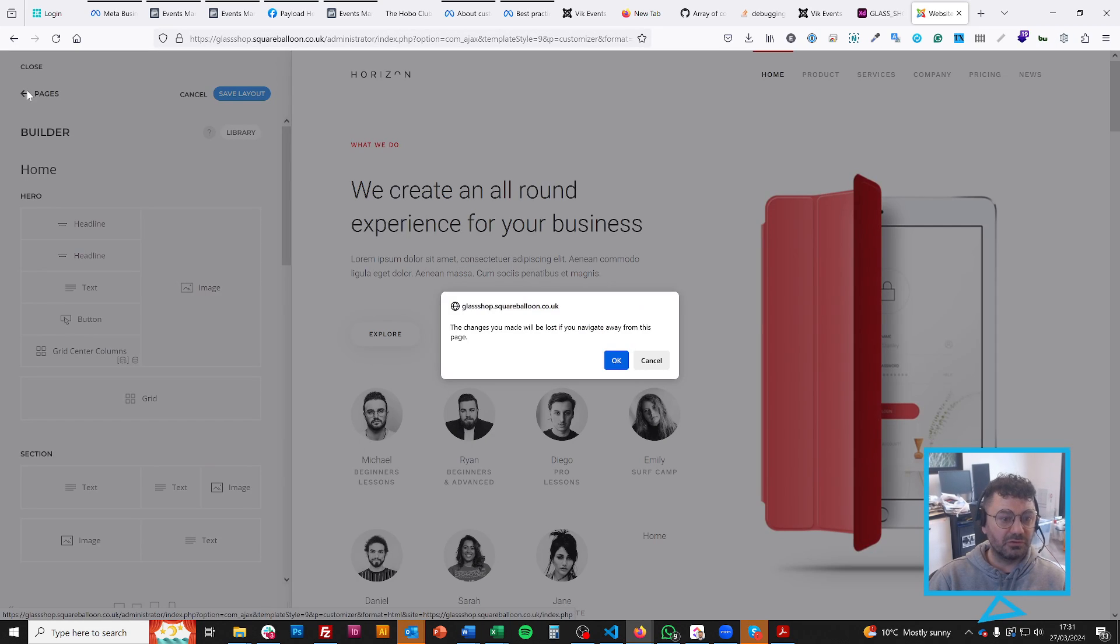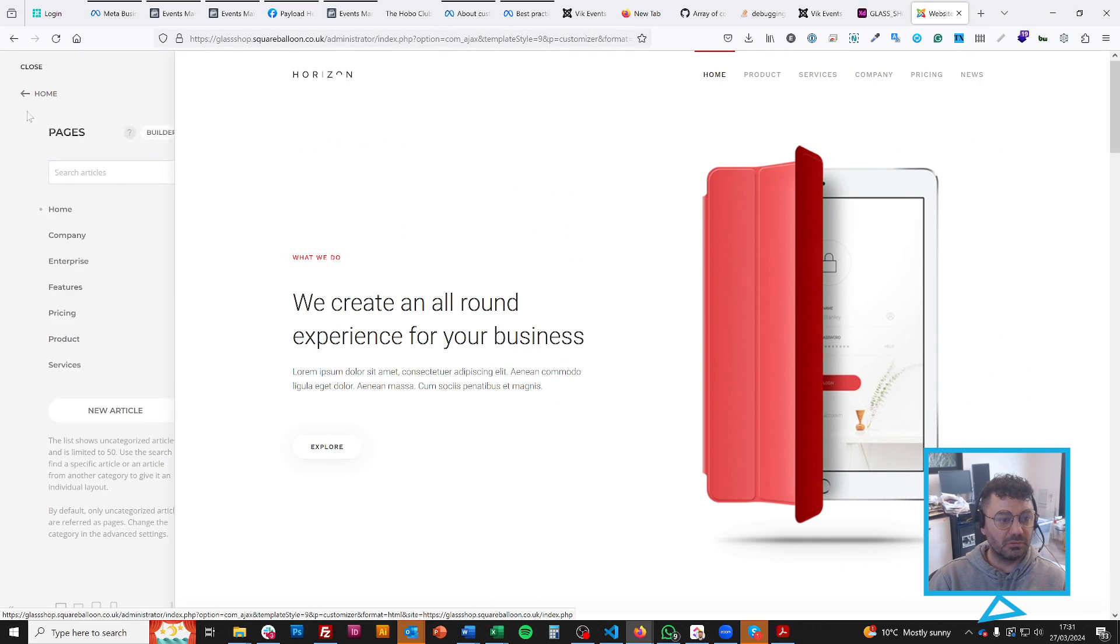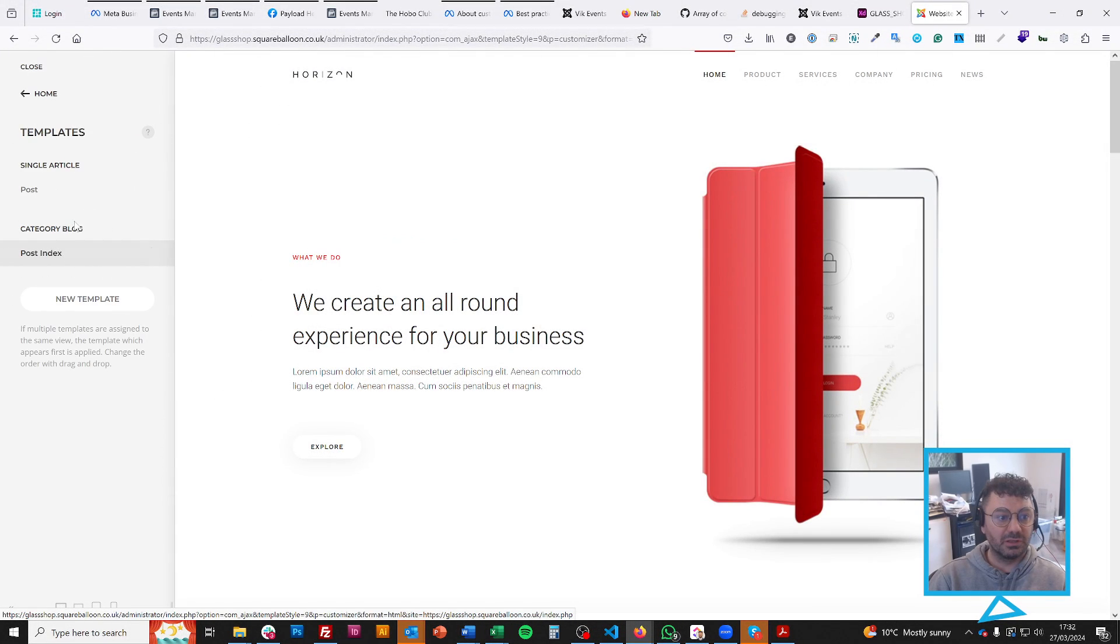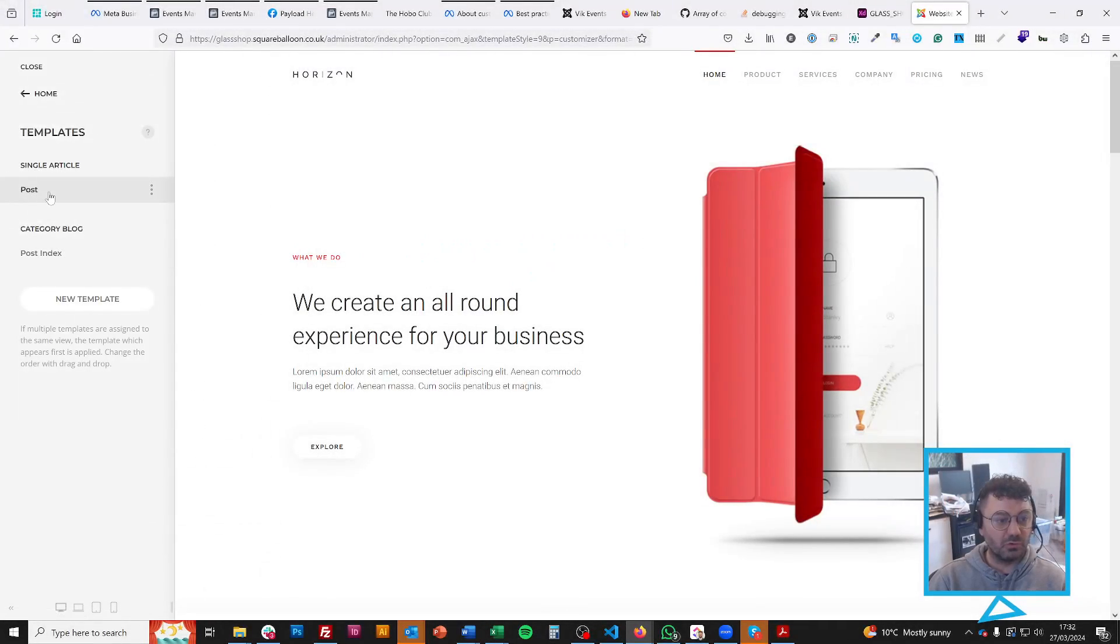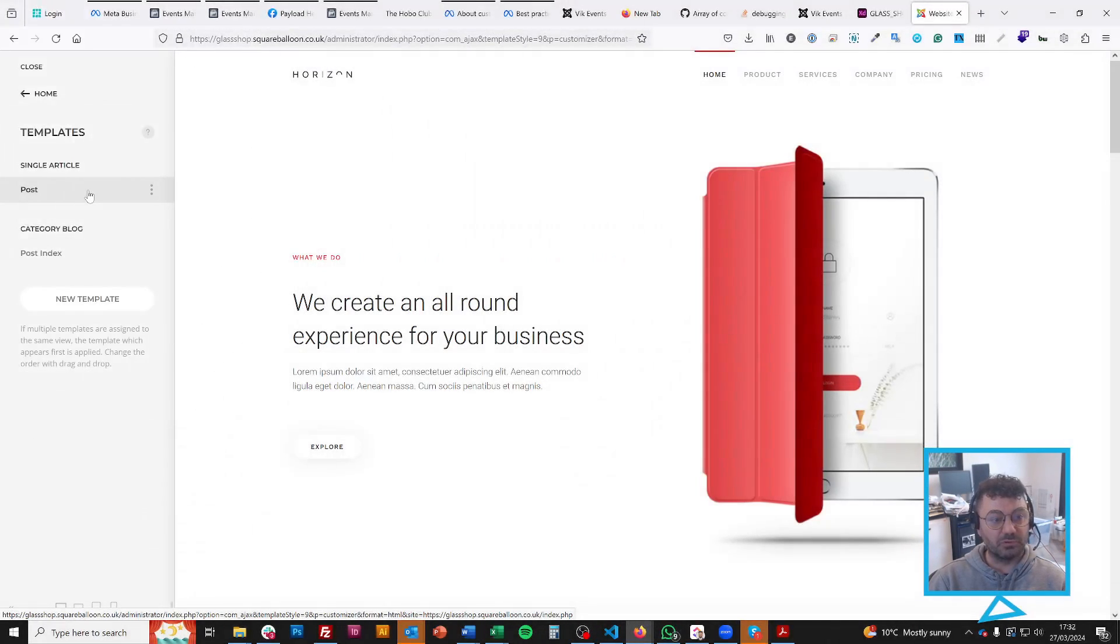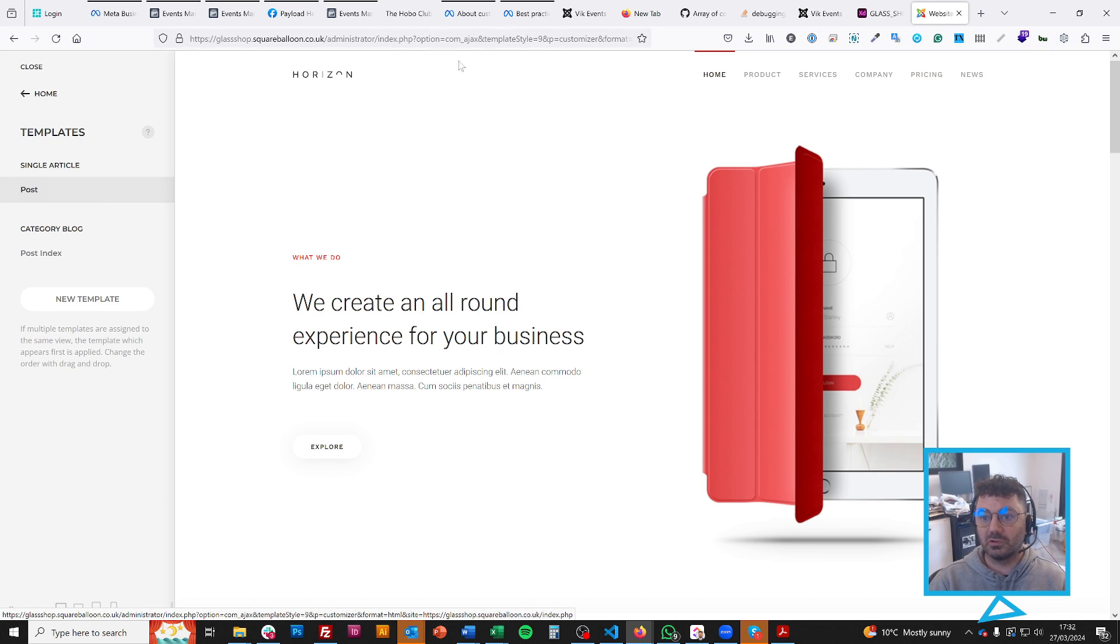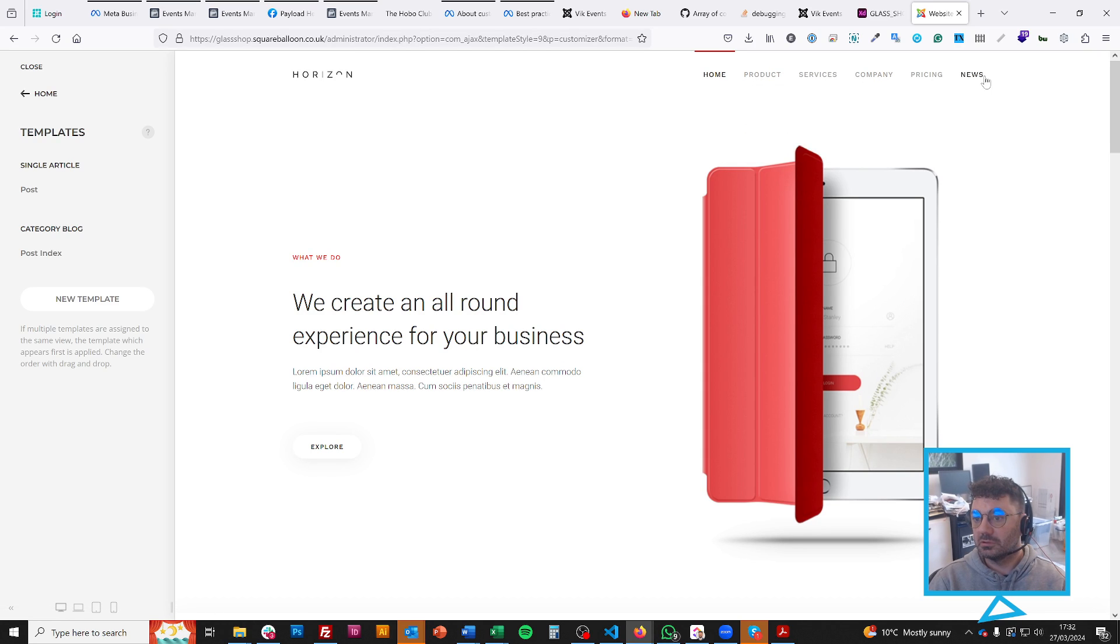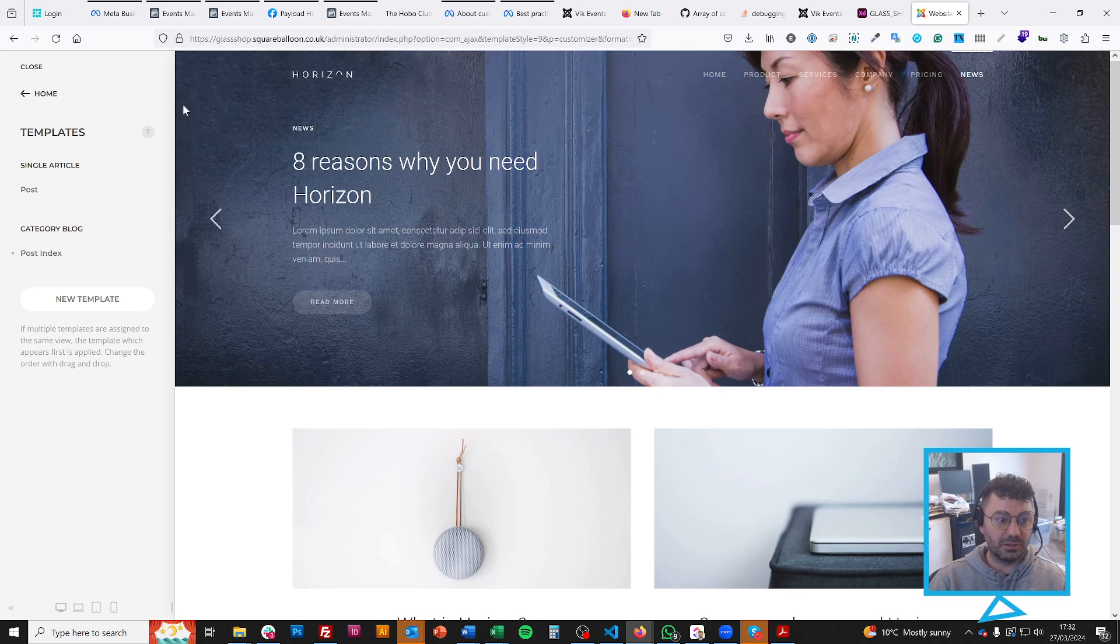One thing you should also know about is the templates. Templates are for things like a category blog, which has multiple items, or maybe an individual blog post, where you want to style one page, but all of the blog posts pick up that styling. Or if you, so, if we've got a blog page here, I don't think we have news, that'll be one. So here's a news page.